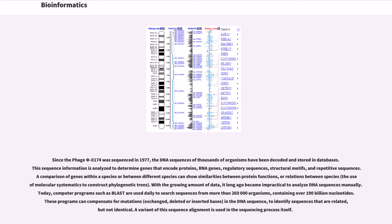Since the phage PHI-X174 was sequenced in 1977, the DNA sequences of thousands of organisms have been decoded and stored in databases. This sequence information is analyzed to determine genes that encode proteins, RNA genes, regulatory sequences, structural motifs, and repetitive sequences. A comparison of genes within a species or between different species can show similarities between protein functions, or relations between species — the use of molecular systematics to construct phylogenetic trees.